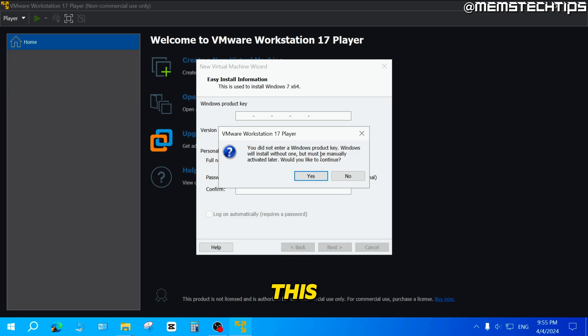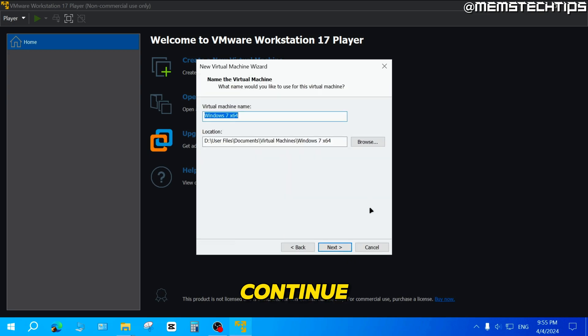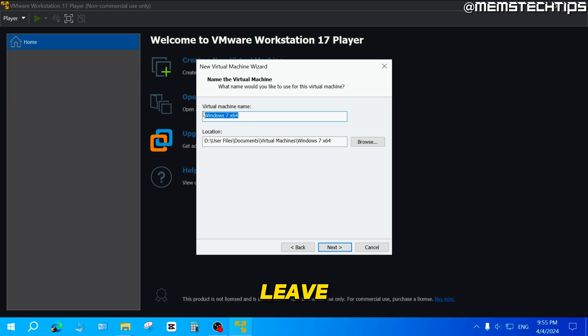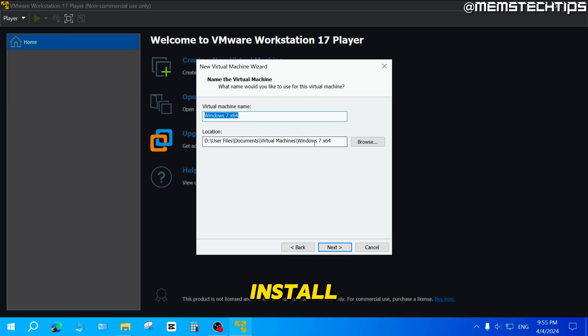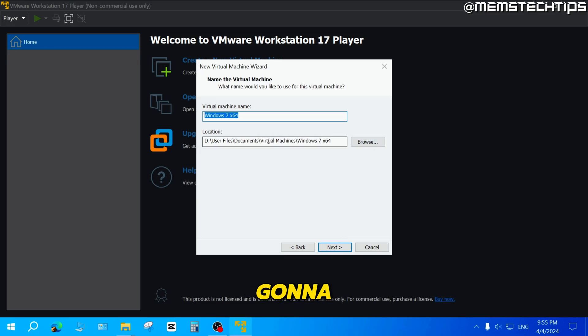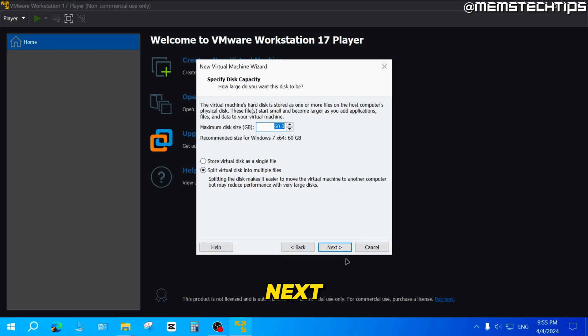You're going to get this prompt. You can just click on yes to continue. You can give the virtual machine a name. I'm just going to leave it on Windows 7 64-bit. And then you can also change the install location if you want by clicking on browse. I'm just going to leave it on the default and then click on next.